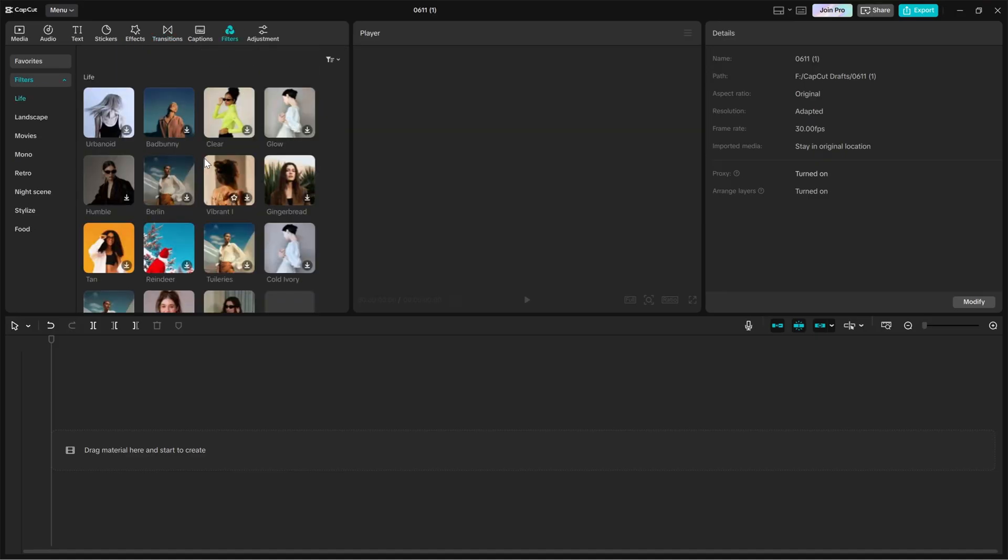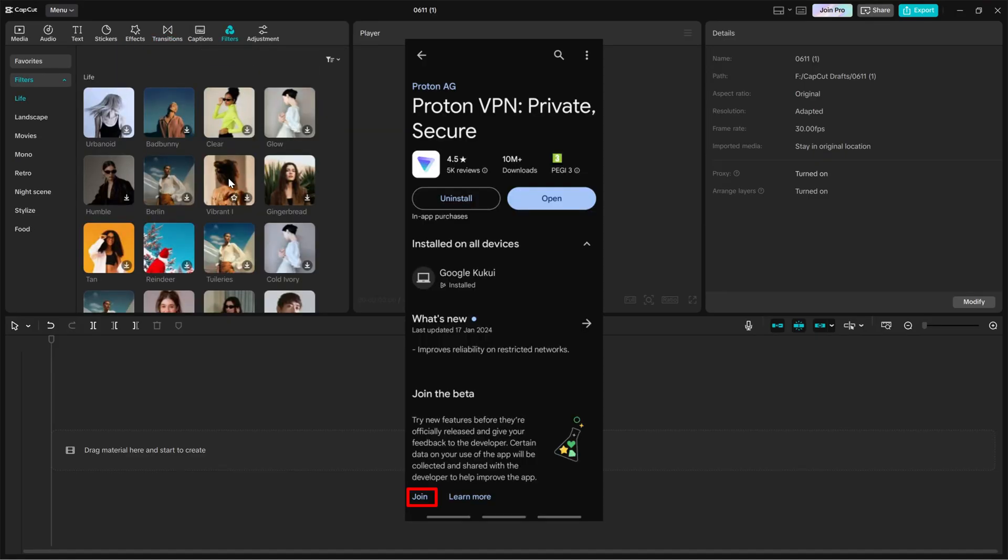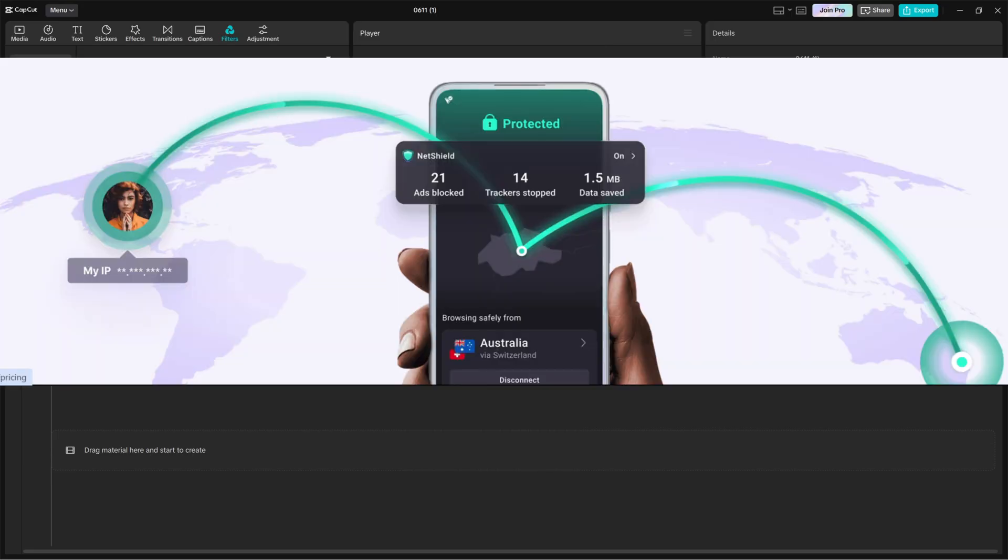If you are on CapCut mobile, just head to the App Store or Google Play Store and search for ProtonVPN. Download the app, sign up for a free account and connect to a VPN server. Once connected, reopen CapCut and the app should load normally.